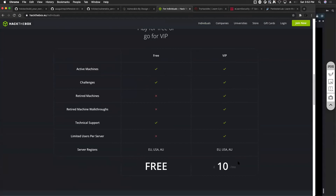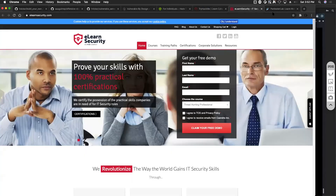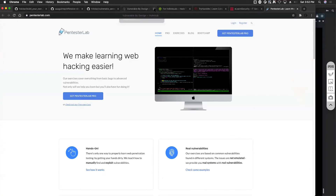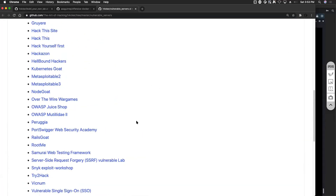Hack the Box charges about 10 pounds a month for walkthroughs of retired machines and access to additional machines and technical support. Try Hack Me is their competitor — another really good platform focused on training. There are tons of different platforms being created so you don't have to worry about building your own personal lab at home. You can take advantage of these cloud services for practicing your skills. In cases like Try Hack Me and VulnHub, your attacking box can also be in the cloud — you used to connect via OpenVPN, but now everything is in the cloud.